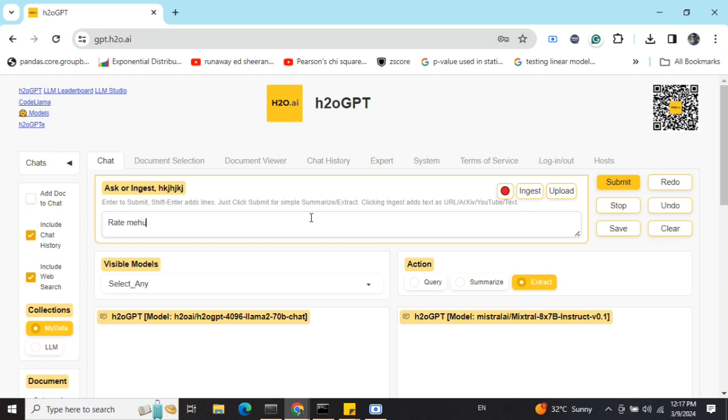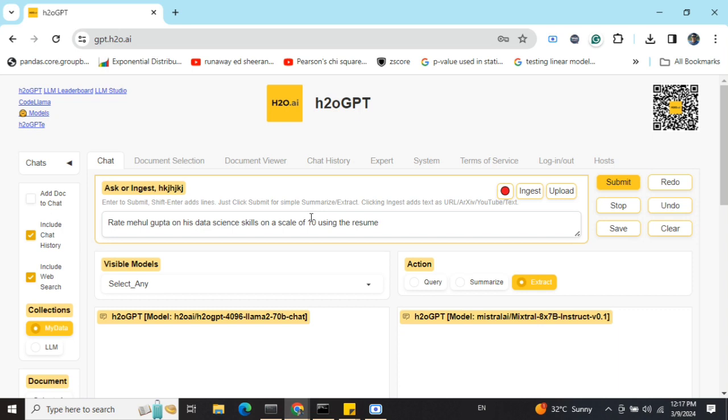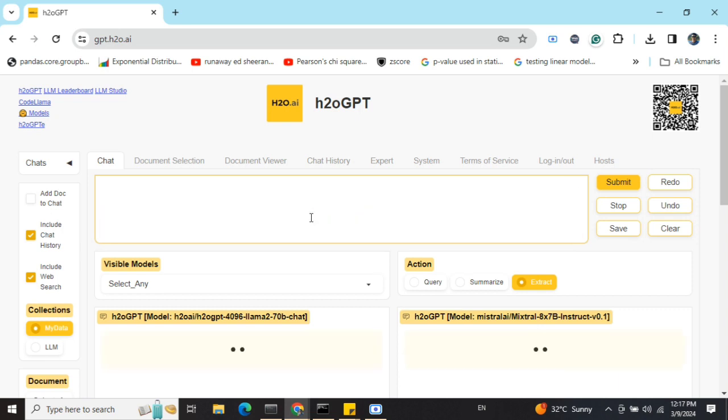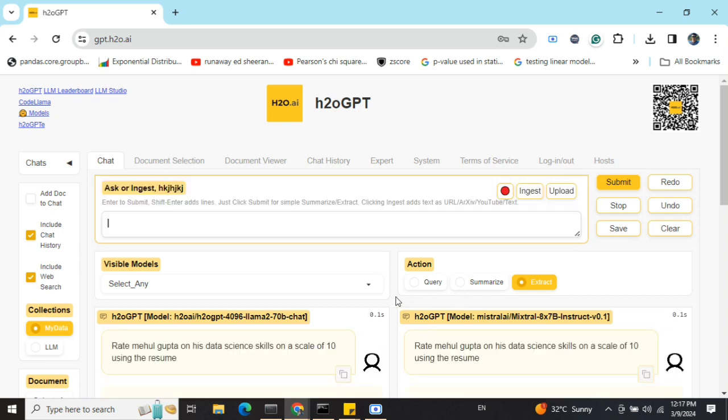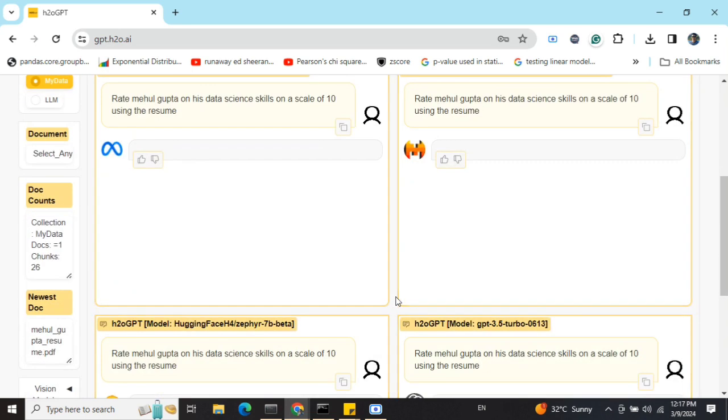Rate Mehul Gupta on his data science skills on a scale of 10 using the resume. I've already uploaded my resume as you saw. Now let's see what output the models are able to give.